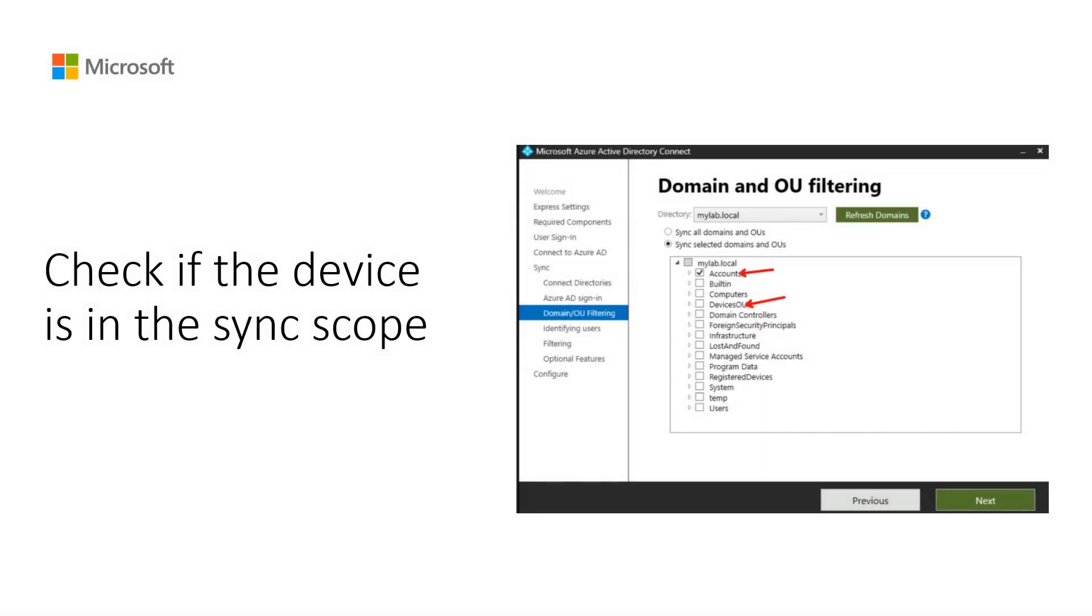A first step of troubleshooting is to check if the device is in the sync scope. For hybrid Azure AD joined devices, it is important to check if the devices are in the sync scope.